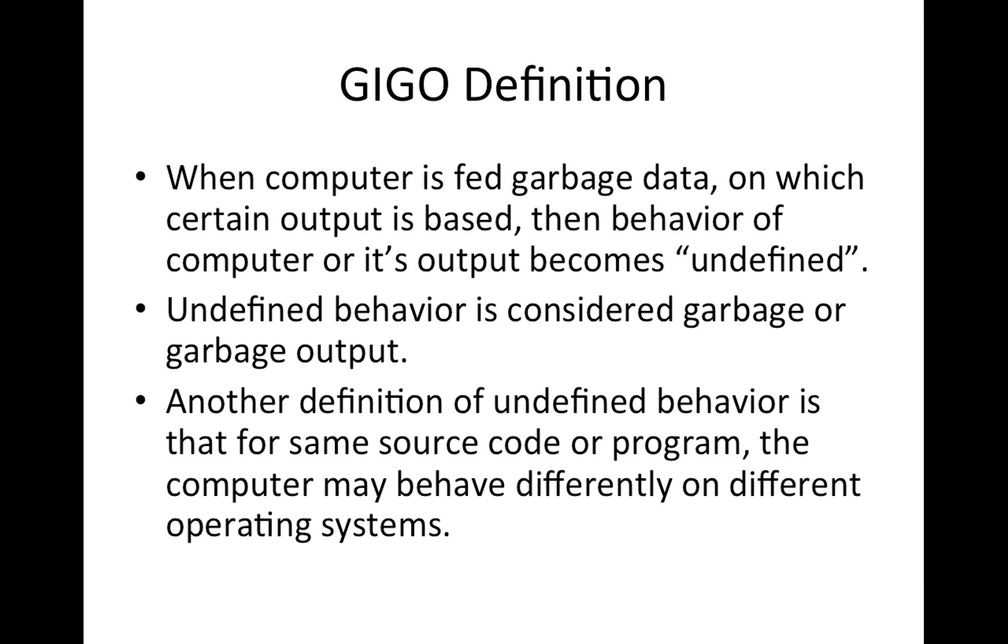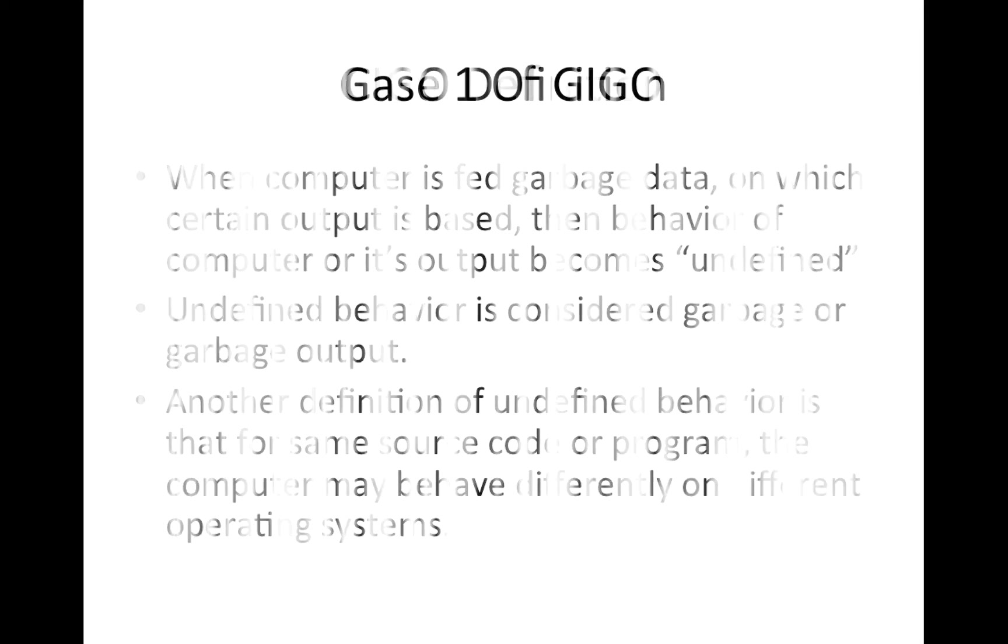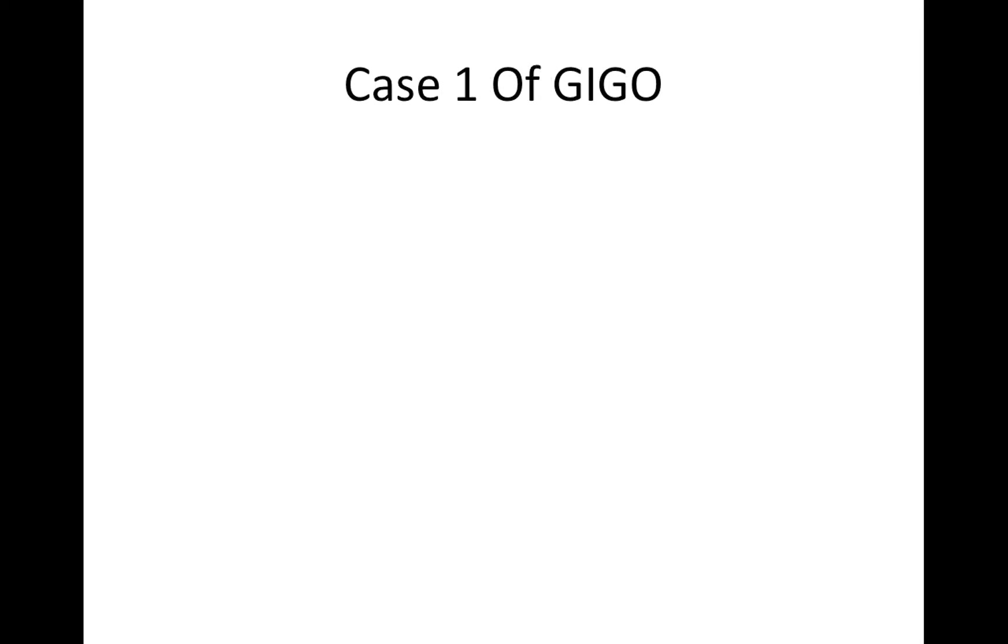Another definition of undefined behavior is that for same source code or program, the computer may behave differently on different operating systems or operating system and compiler combination. That's another example of garbage in, garbage out or undefined behavior.